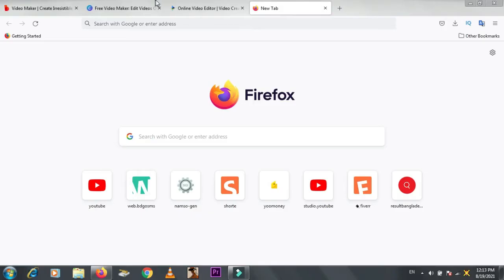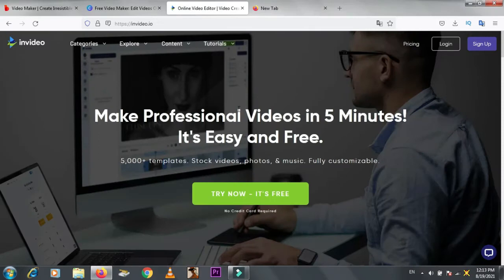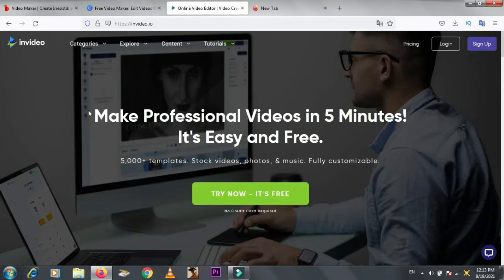I will show you three best websites to edit videos professionally. They are totally free. Our first website is InVideo.